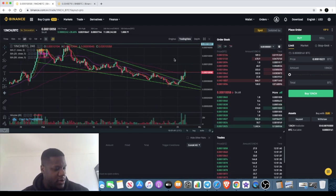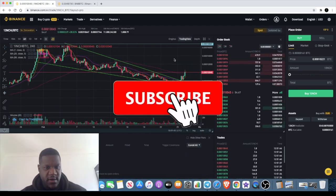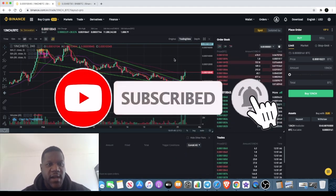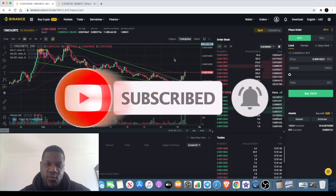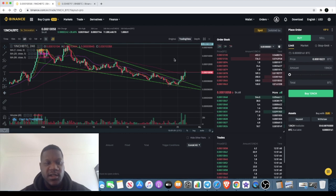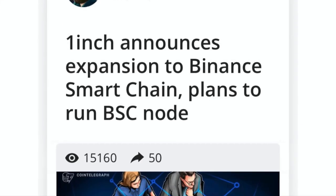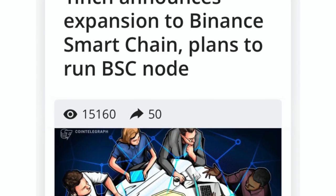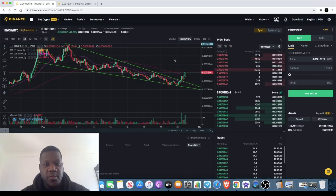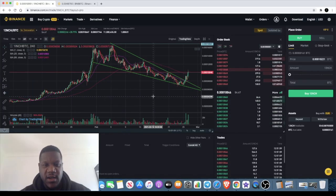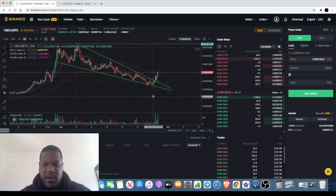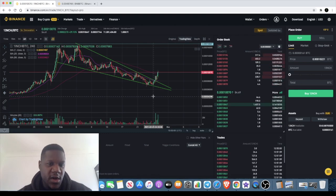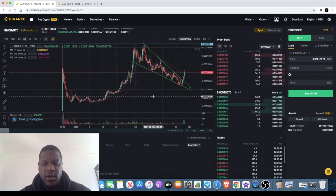Welcome back to the channel guys, Crypto Lightsaber back again with another video. We're going to talk about 1inch and BNB because it turns out that 1inch is migrating to the Binance Smart Chain. That's going to be good for 1inch and it should also be good for BNB, so we're going to take a quick look at these charts and find out exactly what's going on in terms of price action.